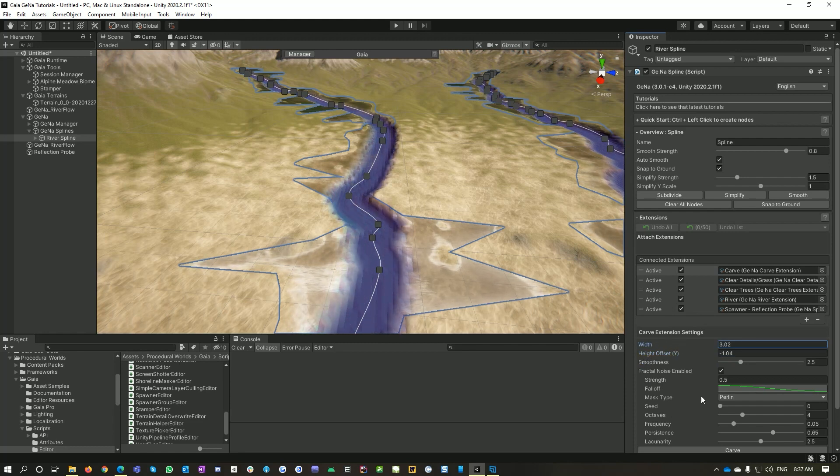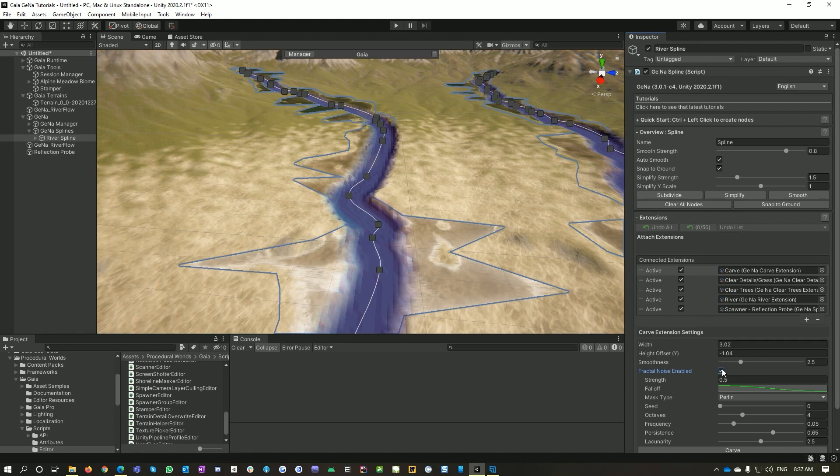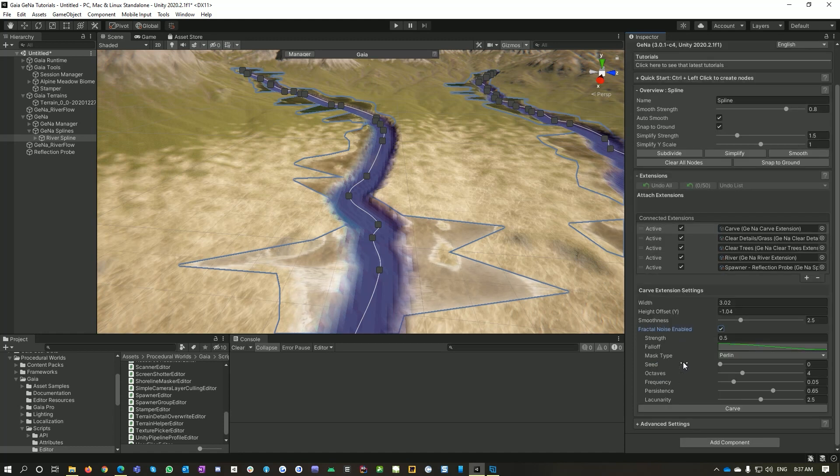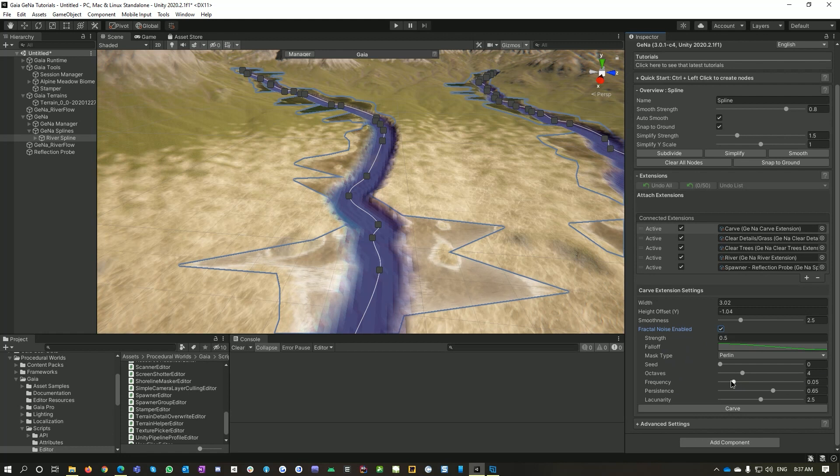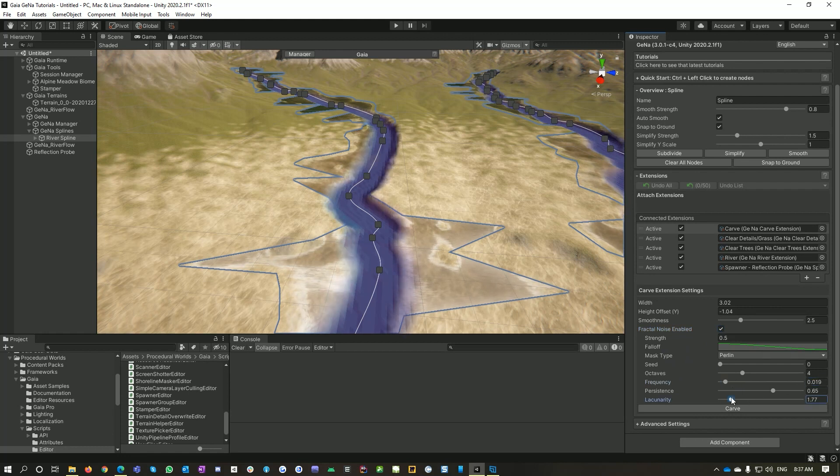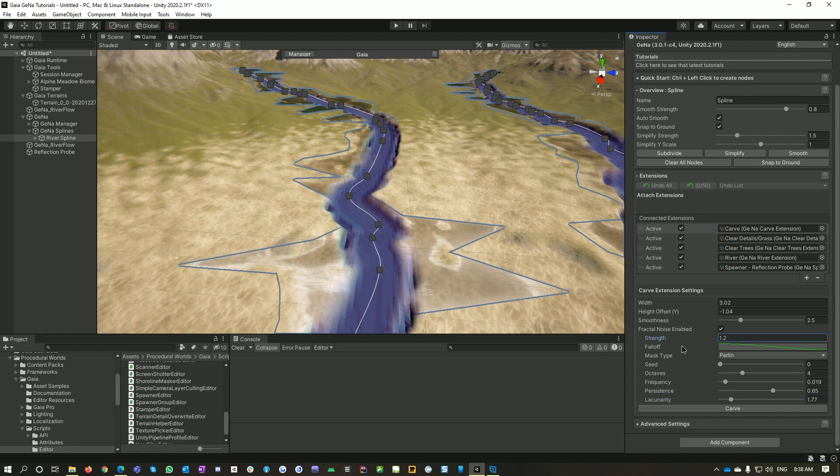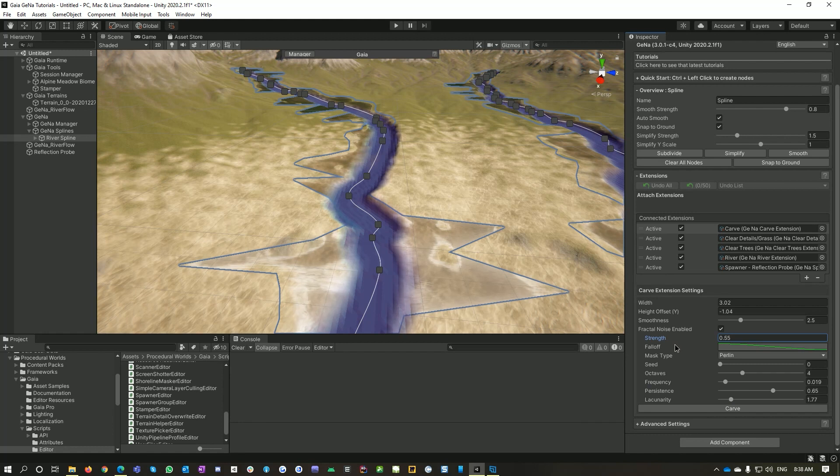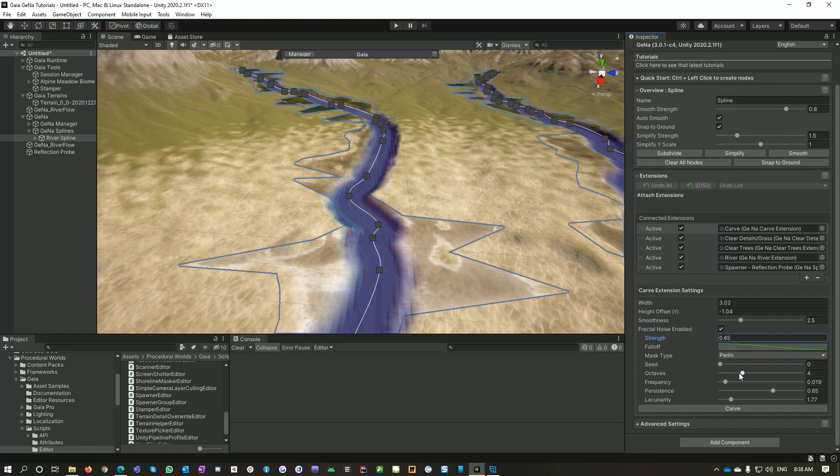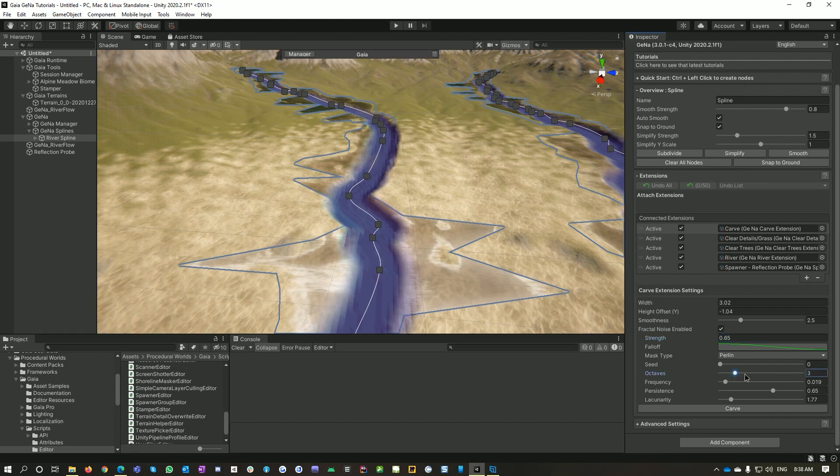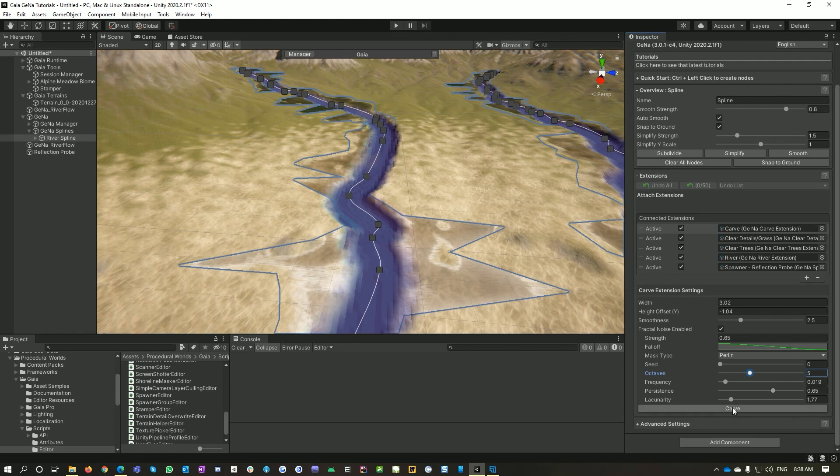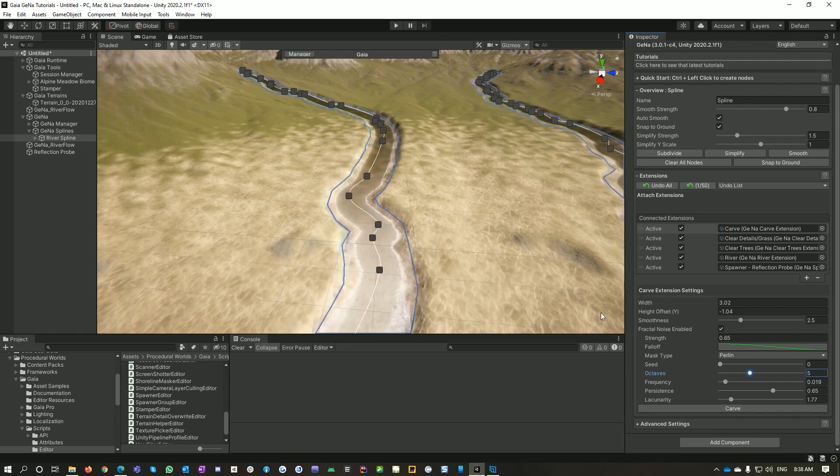And then you can add in a bit of noise just to vary it up a bit. So I like to set my frequency fairly low and then my lacunarity fairly low as well. So you can see I'm just modifying the banks ever so slightly. I'm also not a big fan of too much strength, so just a little bit. And yeah, that's just enough to vary it up a bit. Then I'll go carve.